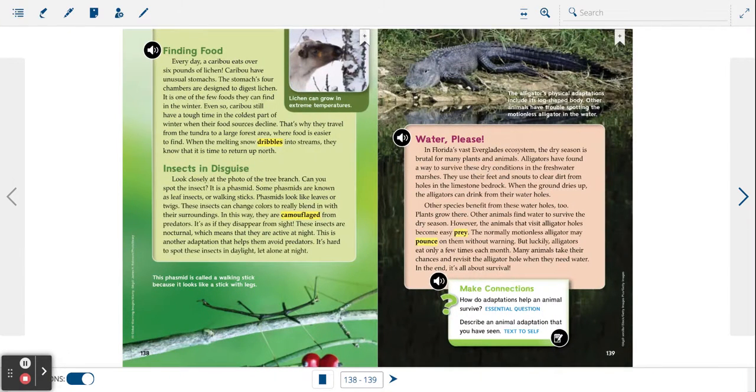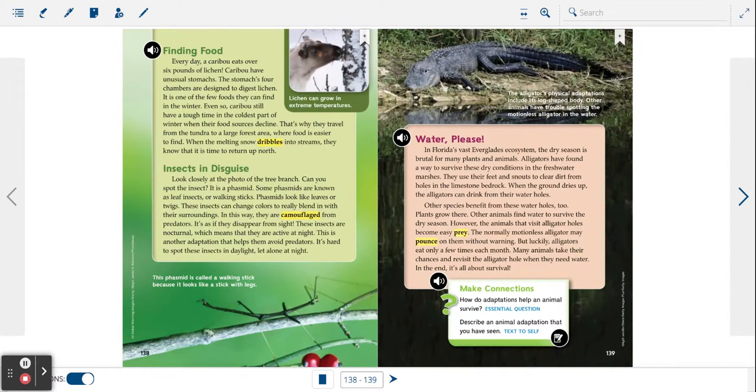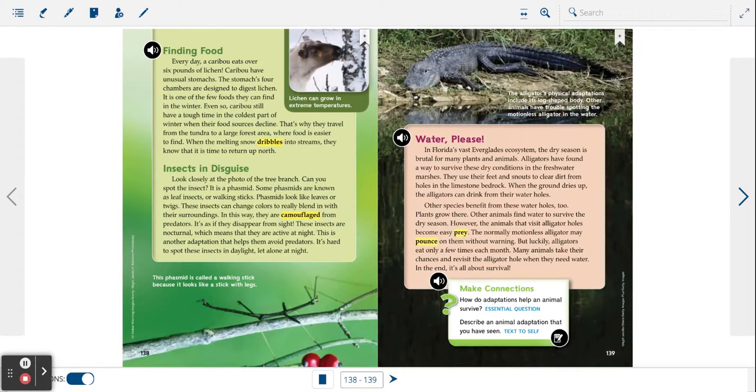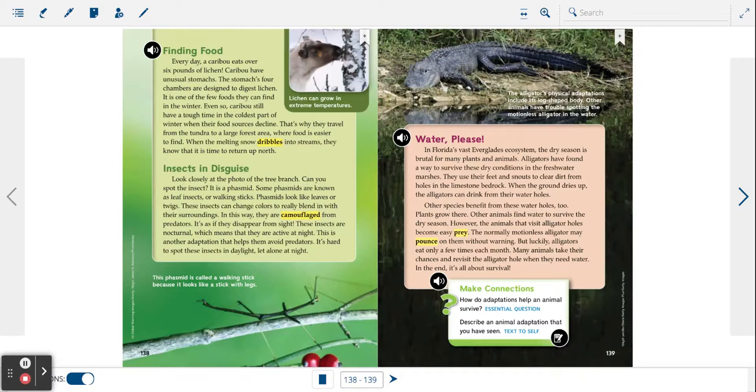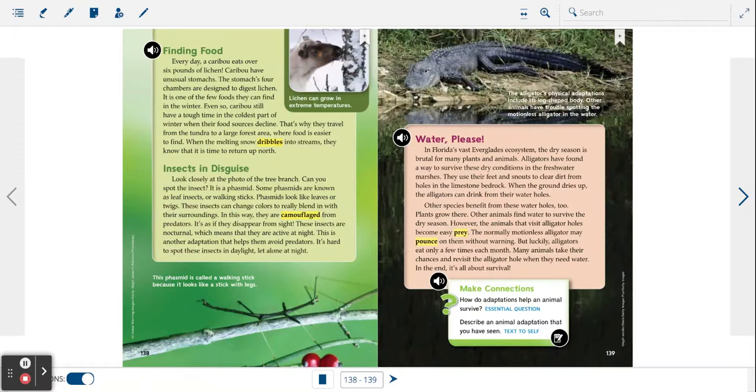Finding food. Every day a caribou eats over six pounds of lichen. Caribou have unusual stomachs. The stomach's four chambers are designed to digest lichen. It is one of the few foods they can find in the winter.